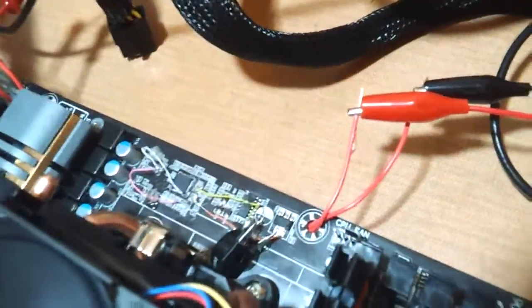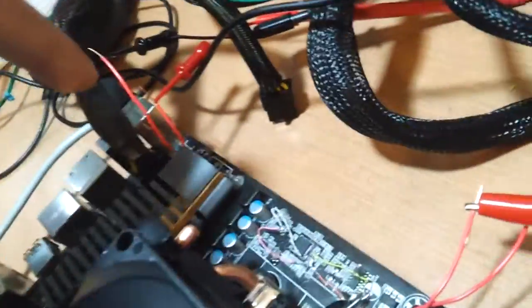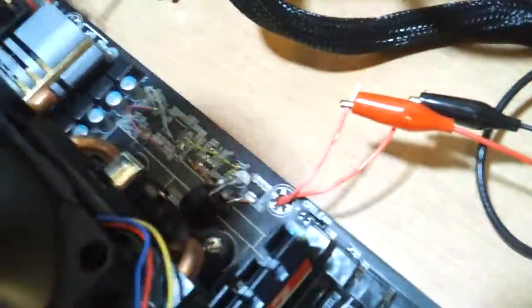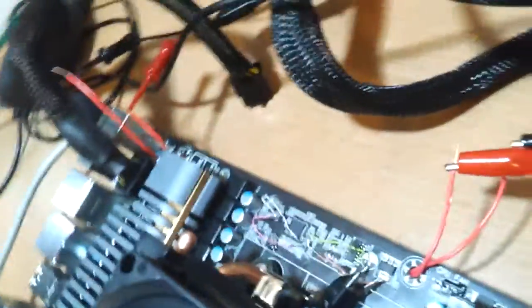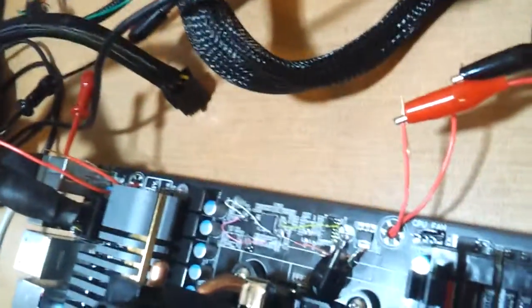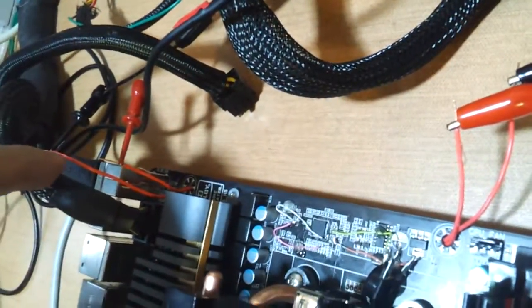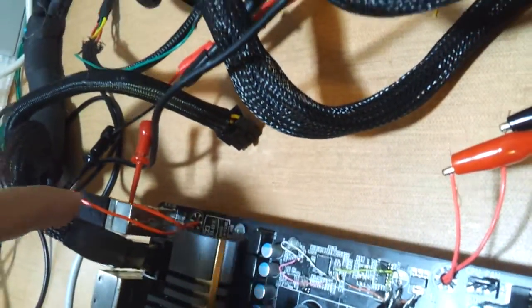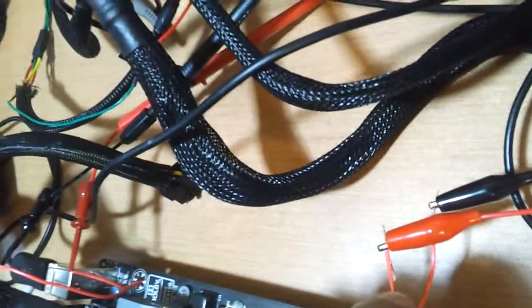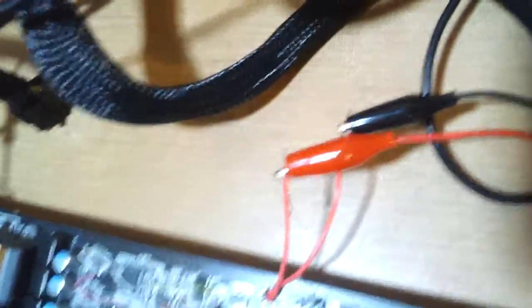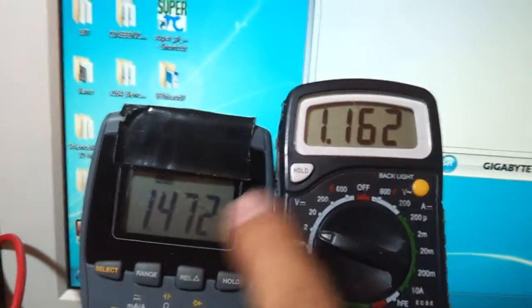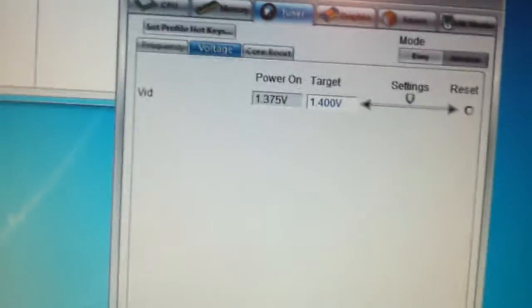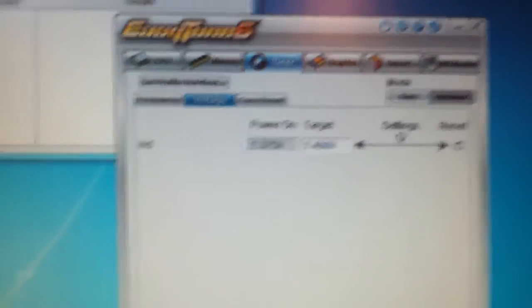But right now, out of here, I have routed on the back to the back of the motherboard, voltage read points. This one goes to the CPU, and this one goes to the CPU NB. Right here, you'll see the CPU NB voltage, and this is the CPU voltage. And this is the voltage in EZ-Tune. So right now, it's 1.4 volts set, and I get 1.472.